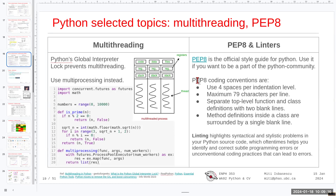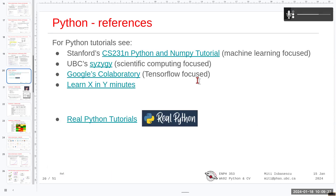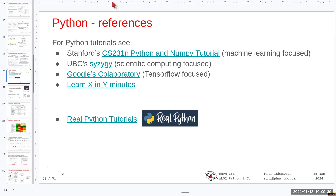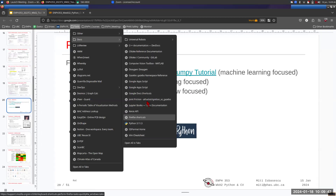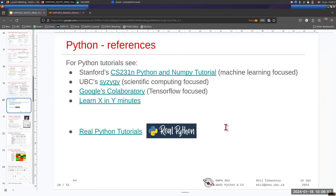For Python resources, I really like the Real Python tutorials — they're a very good resource. Also bookmark the official Python library documentation. For today's lab, I'm recommending you go through the Python and NumPy tutorial from Stanford University.